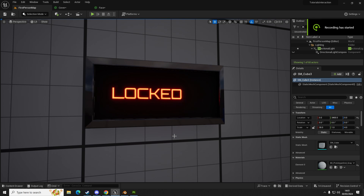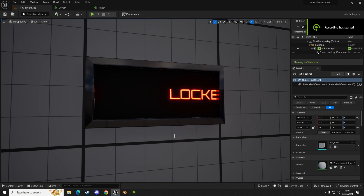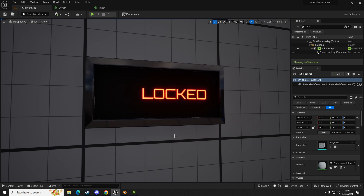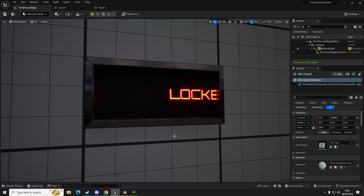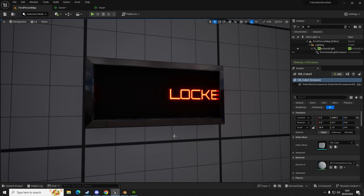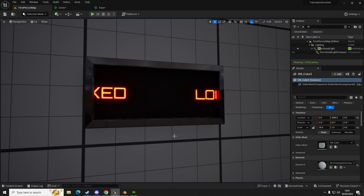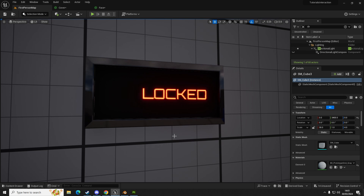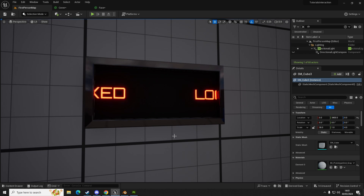Hello everybody, it's Andy here from AM Media Games. As you can see on the screen right now there is a sign saying 'locked' and it's panning from right to left. So how do we create that? I'm going to run you through the full process that I use to make signs like this for sci-fi games.